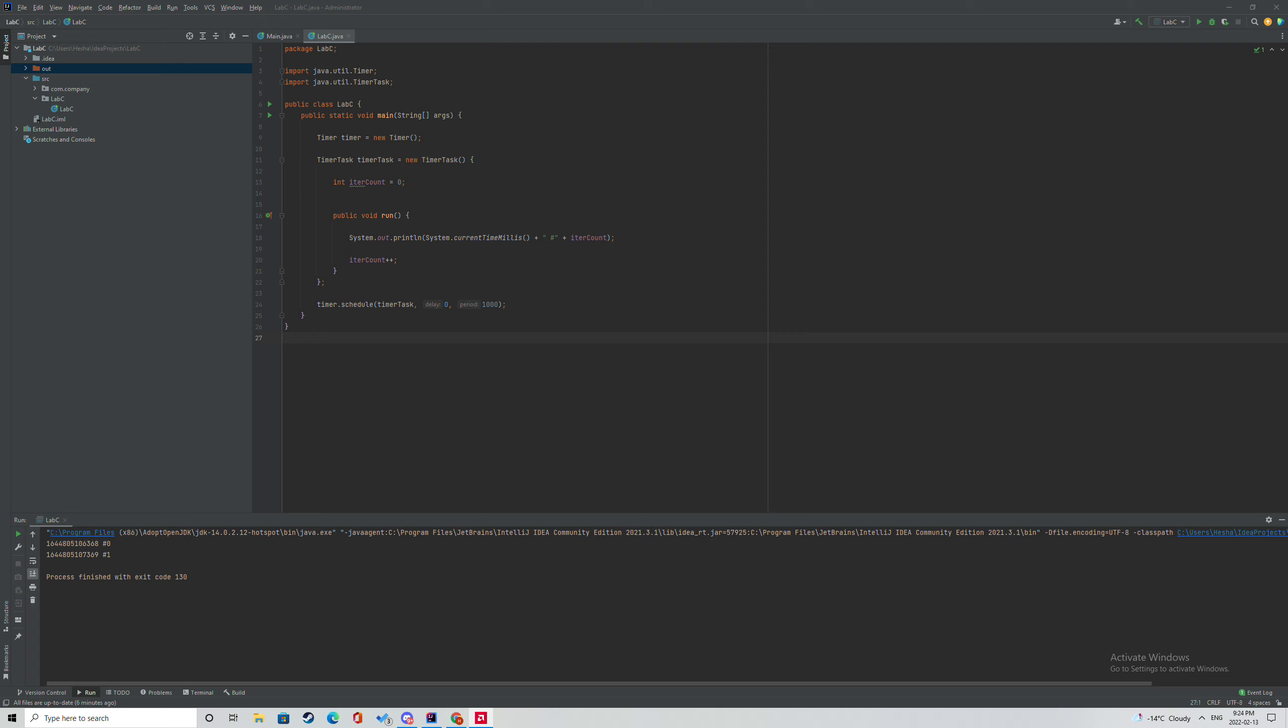And then if you look at the very bottom, you can see that I made a schedule method of the timer object to schedule a task to be executed every 1000 milliseconds.